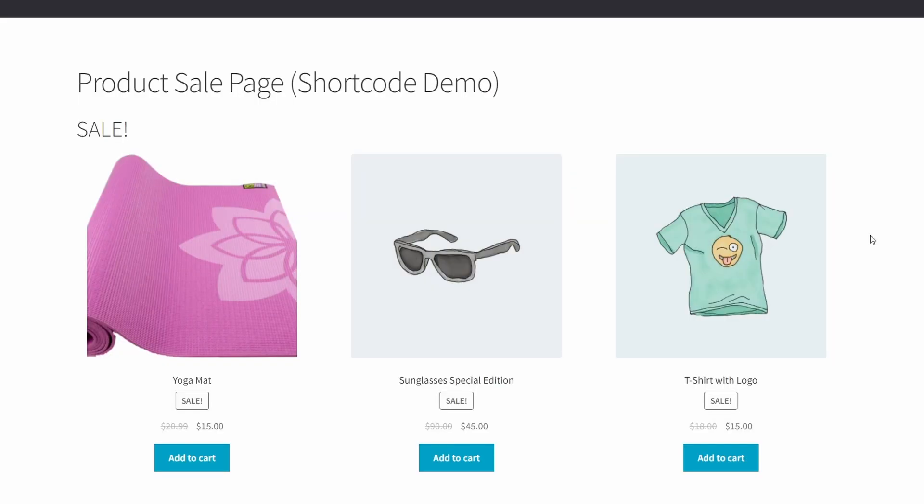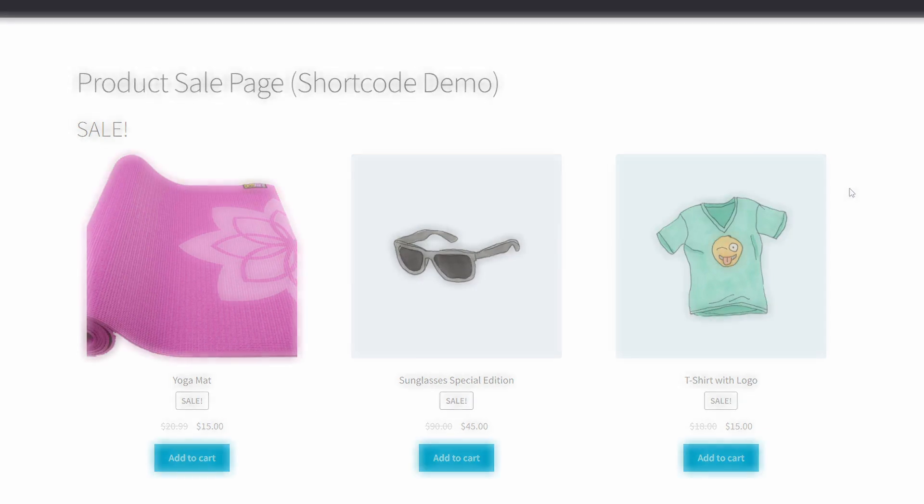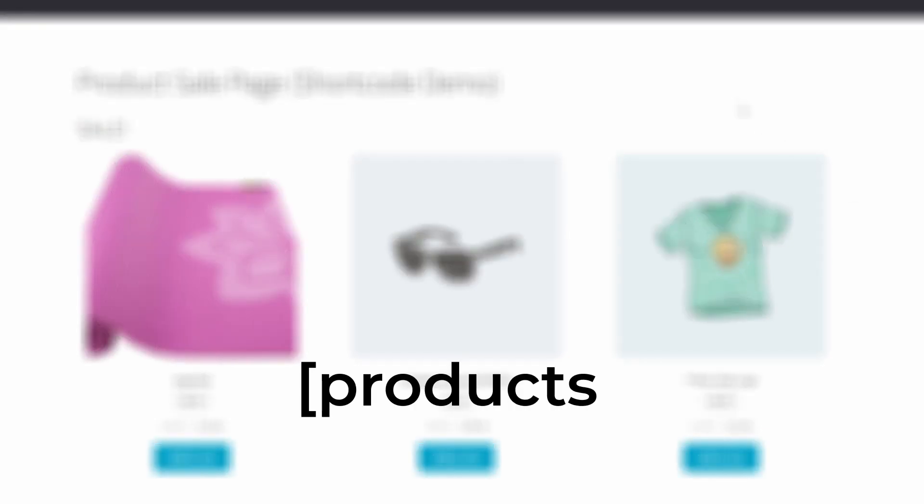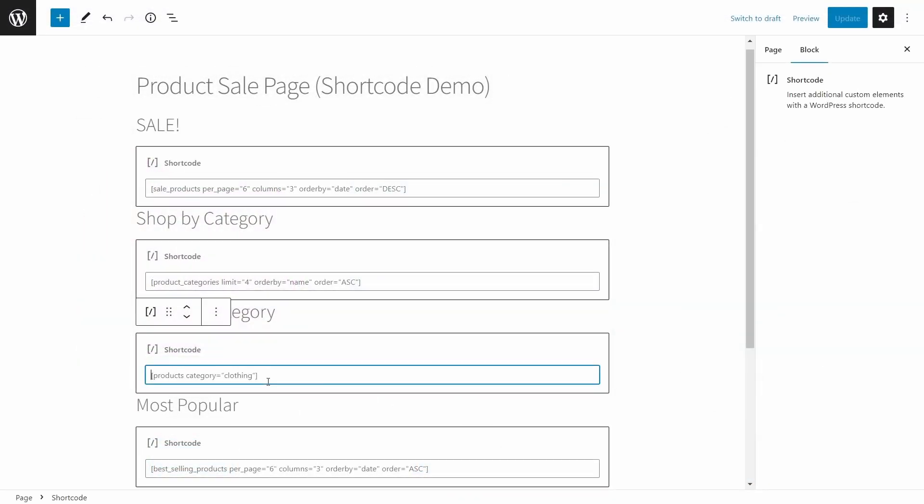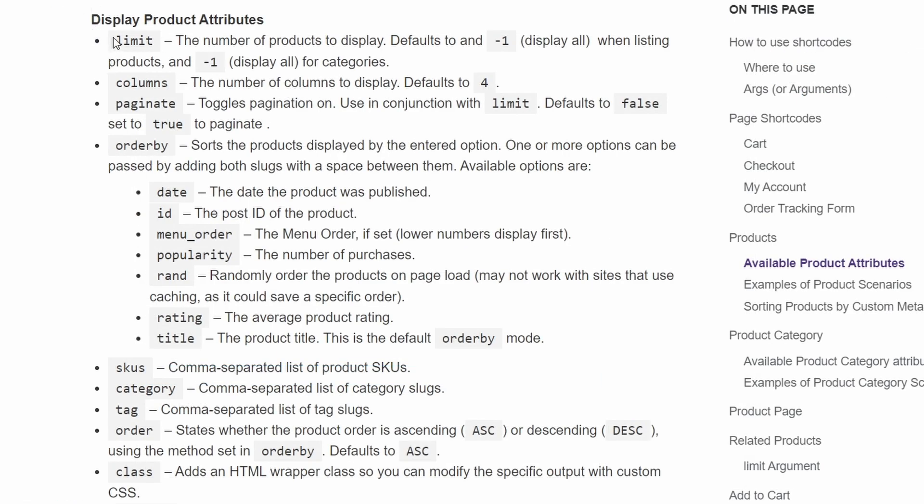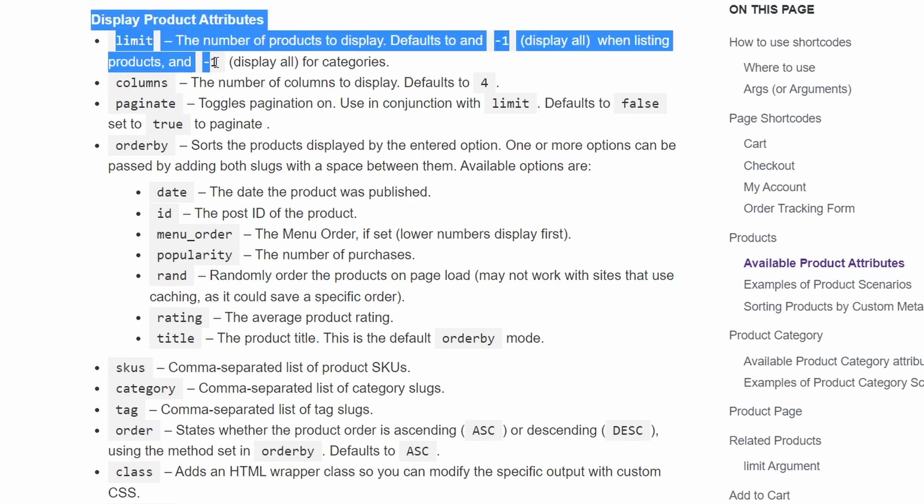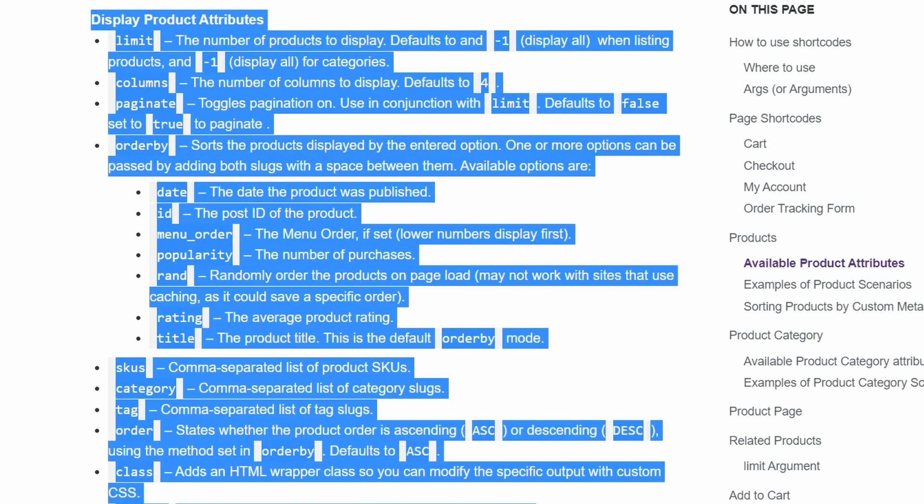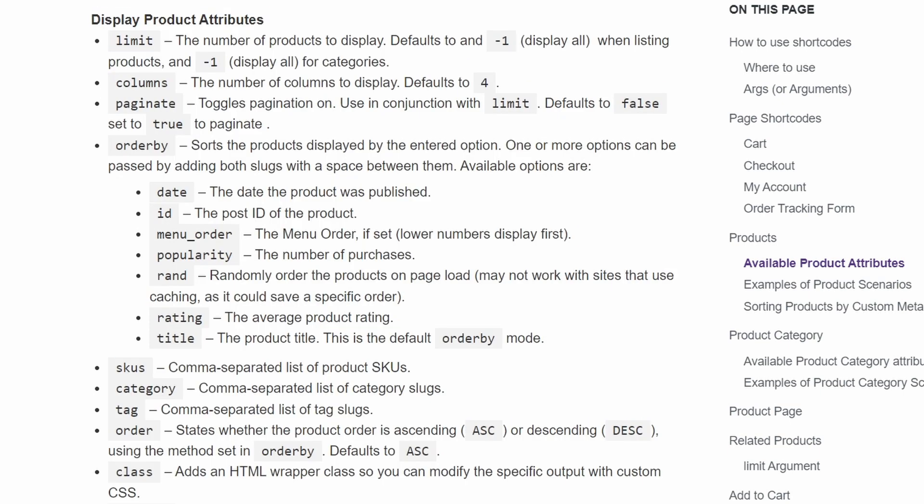All right, now it's time to talk about product list shortcodes. Going back to my custom shop page, I used product list shortcodes to build it. To clarify, these are the ones that begin with the word products. The product shortcode allows you to display products on a page, and you can define them based on dozens of different attributes. You can combine many of these attributes to create different custom lists of your products, and basically make it so you have exactly which products you want to display.